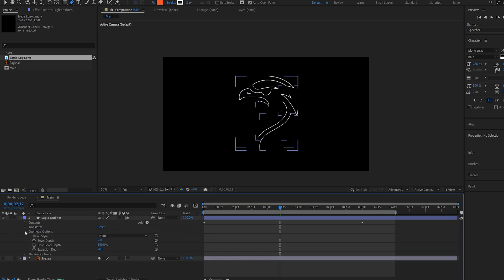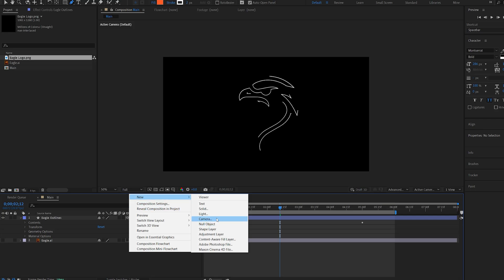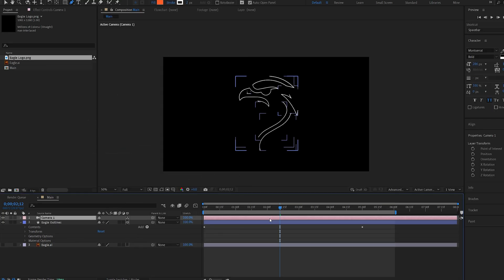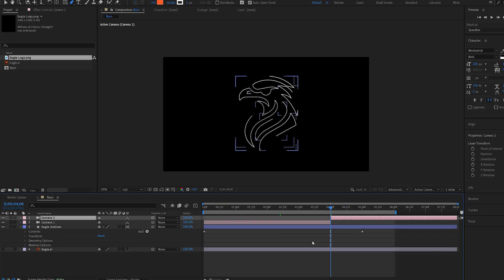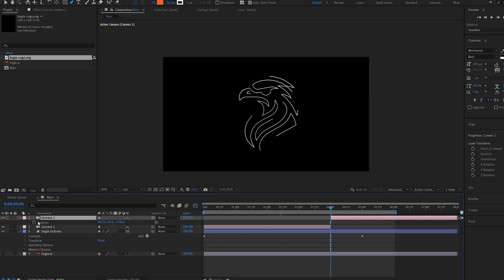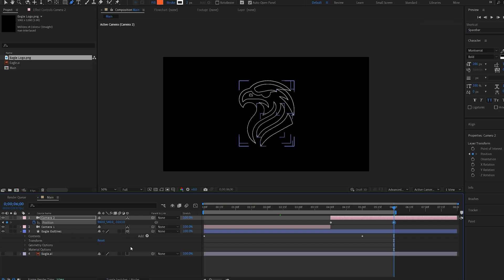Let's collapse this and actually create a camera since we are in 3D space now. I'll split my camera here at the cursor at 4 seconds — I'm holding down Ctrl+Shift+D and that splits our camera. I'll go into the position of this second camera, set a keyframe for it, and I'll just create a short zoom out towards the end of our scene.